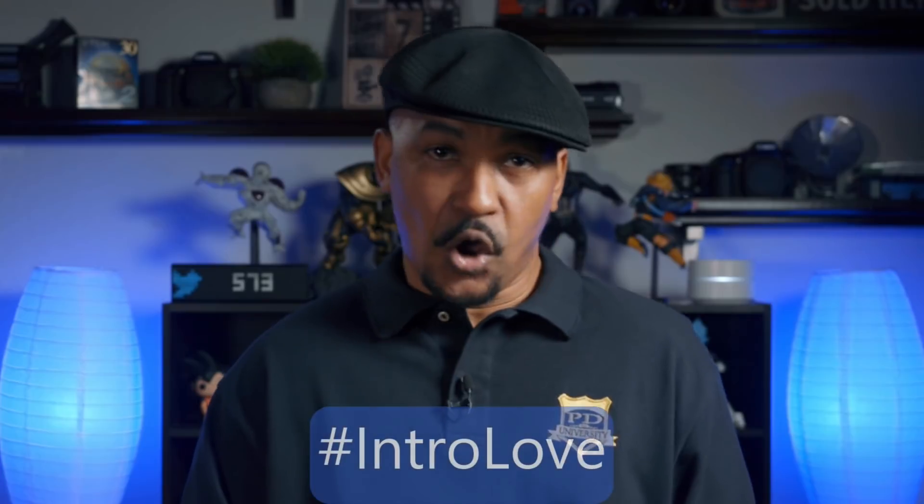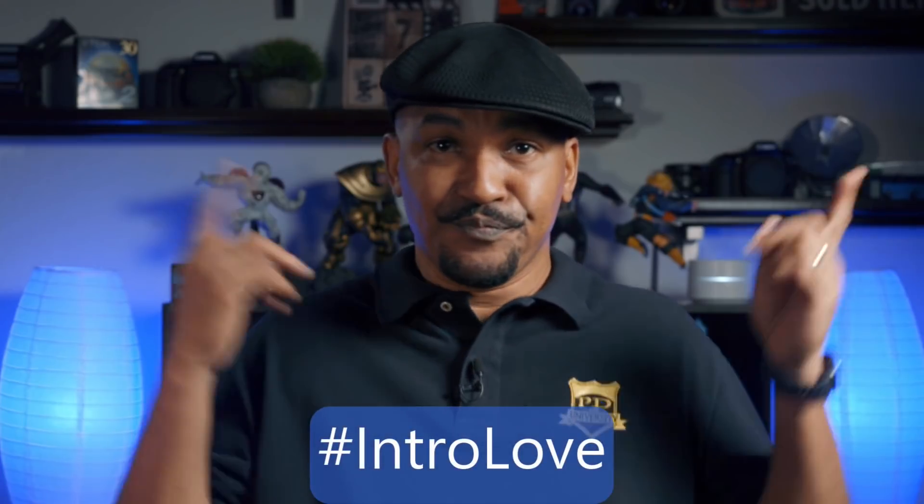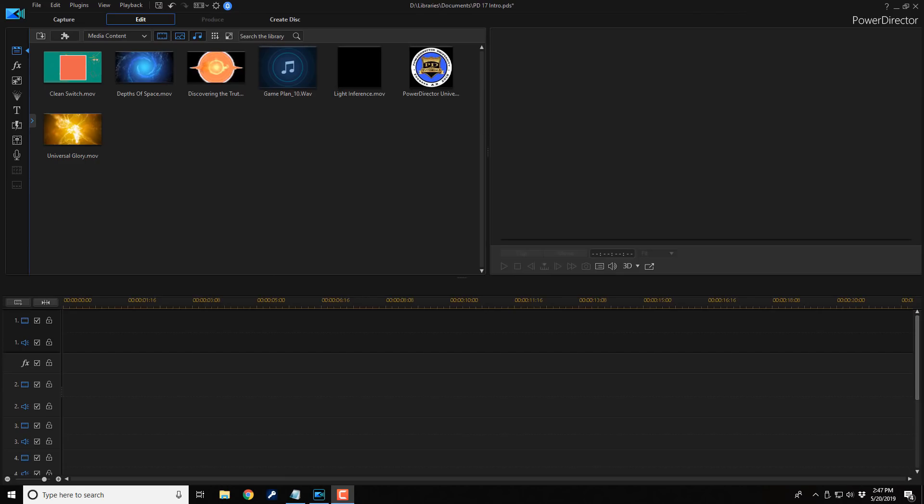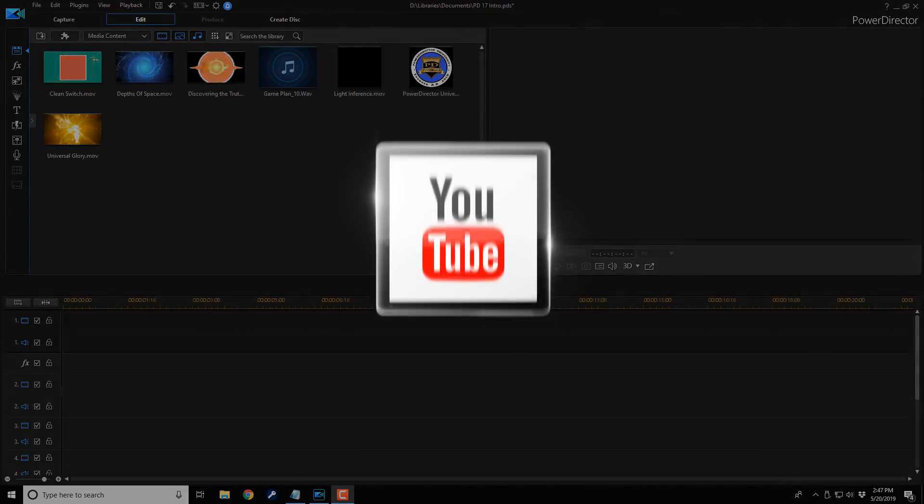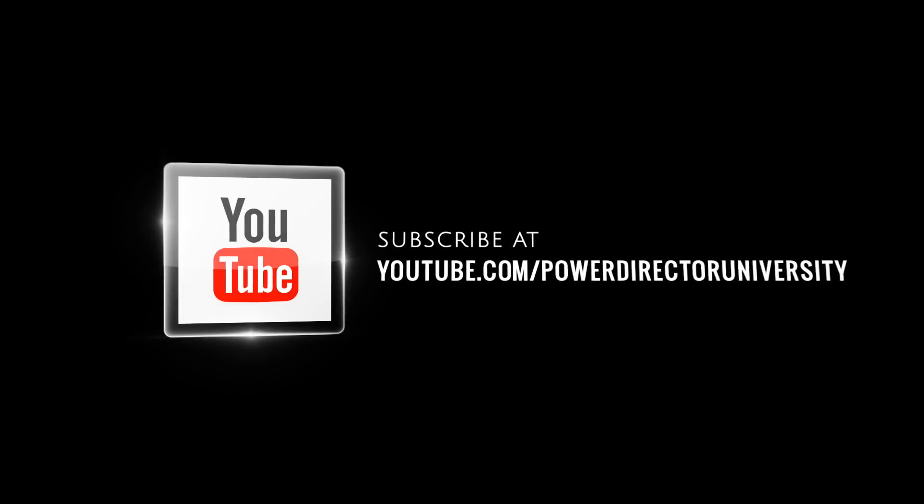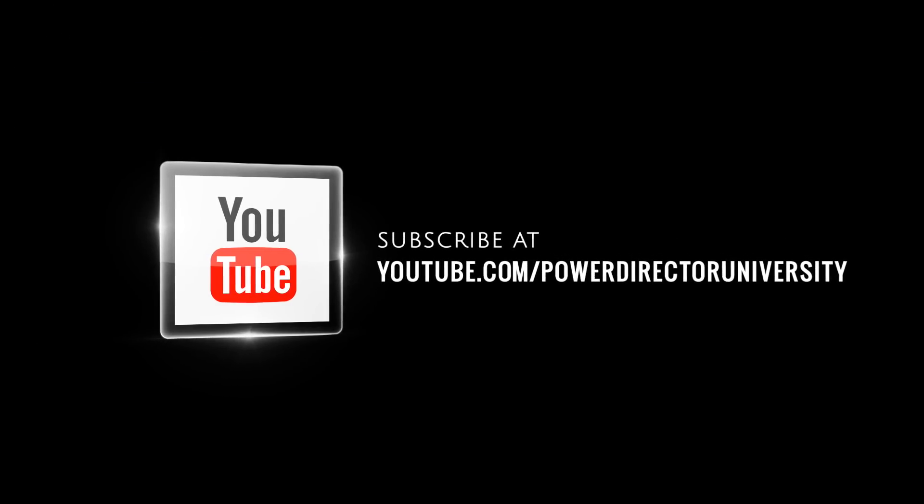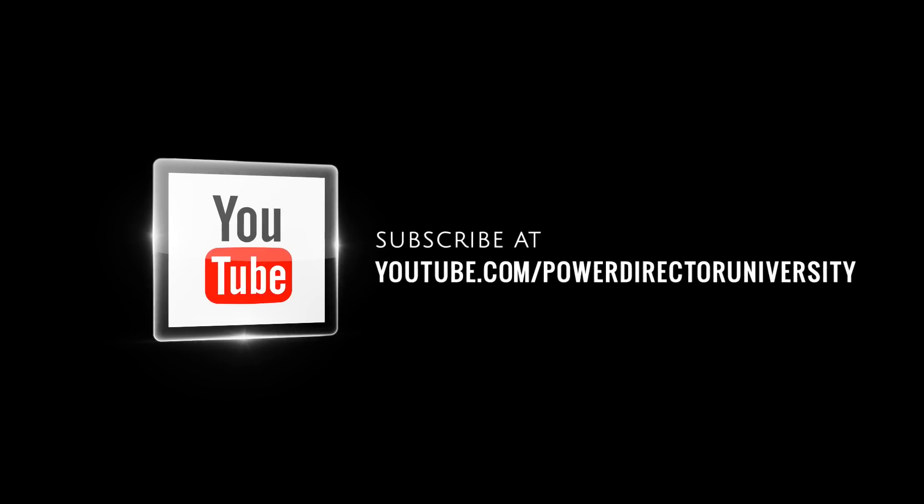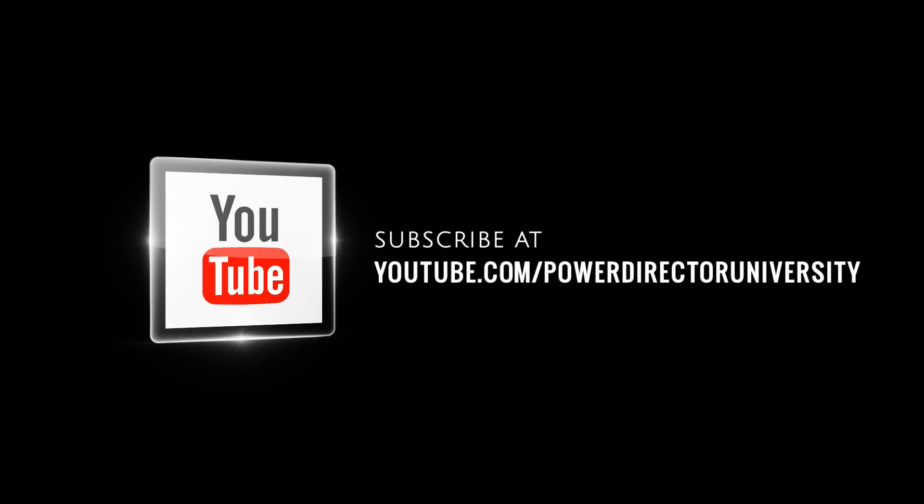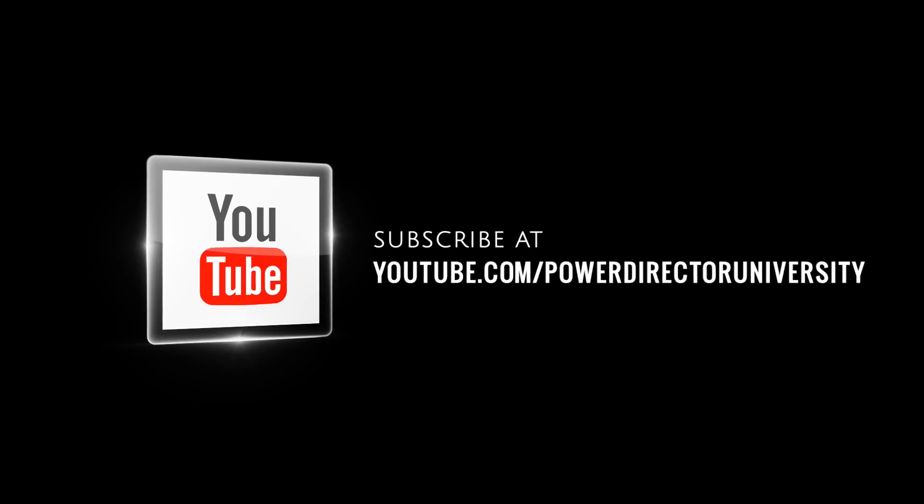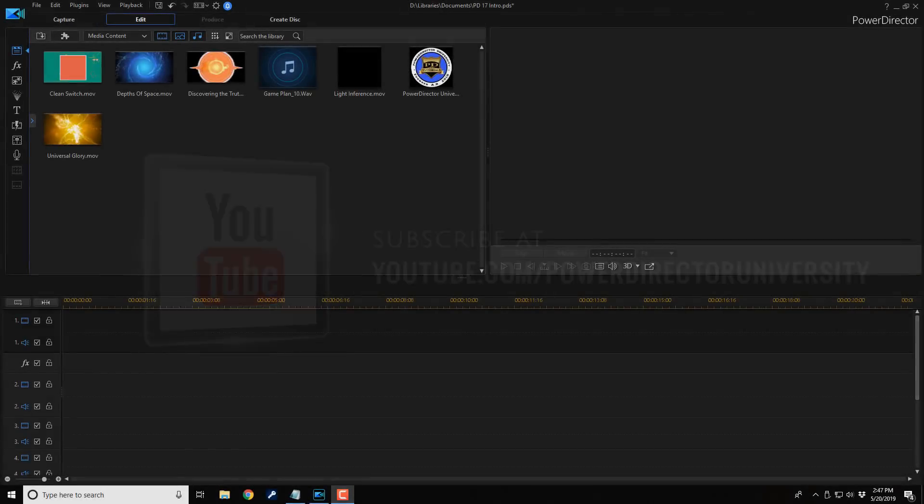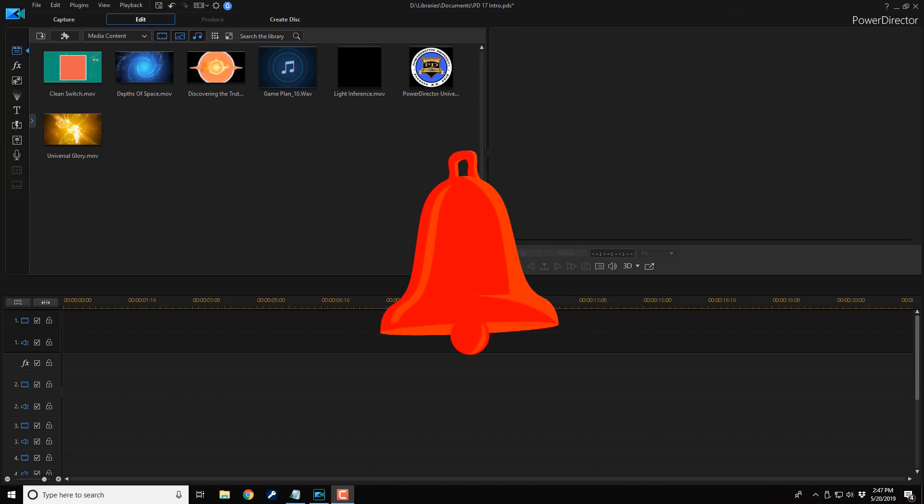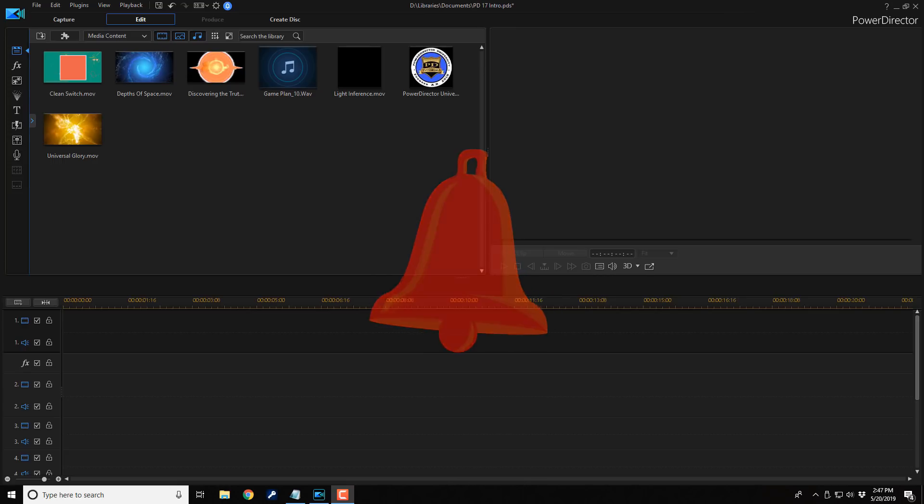If you've been waiting for me to do this tutorial on how to make an intro, I want you to put hashtag intro love in the comment section below. Here we are in PowerDirector 17. I want to remind you to subscribe to PowerDirector University to see great tips and tricks just like this every Saturday. And if you subscribe, don't forget to click on the bell to get notifications every time I upload content to YouTube.